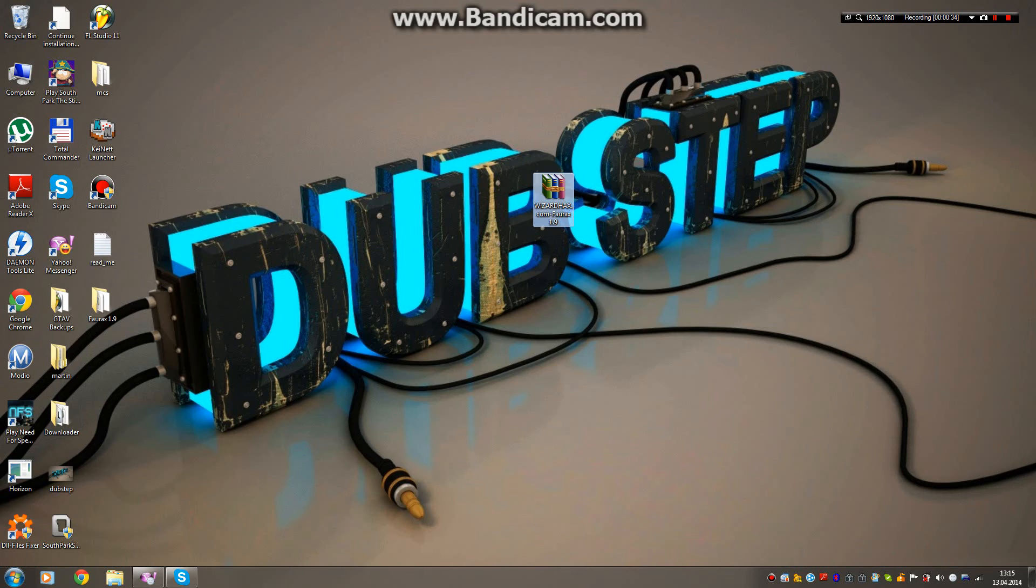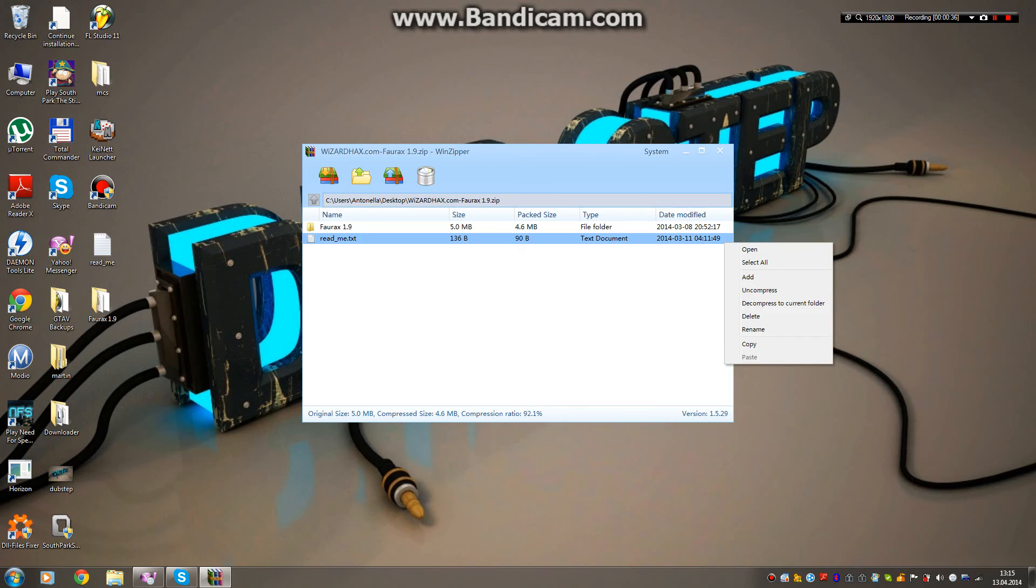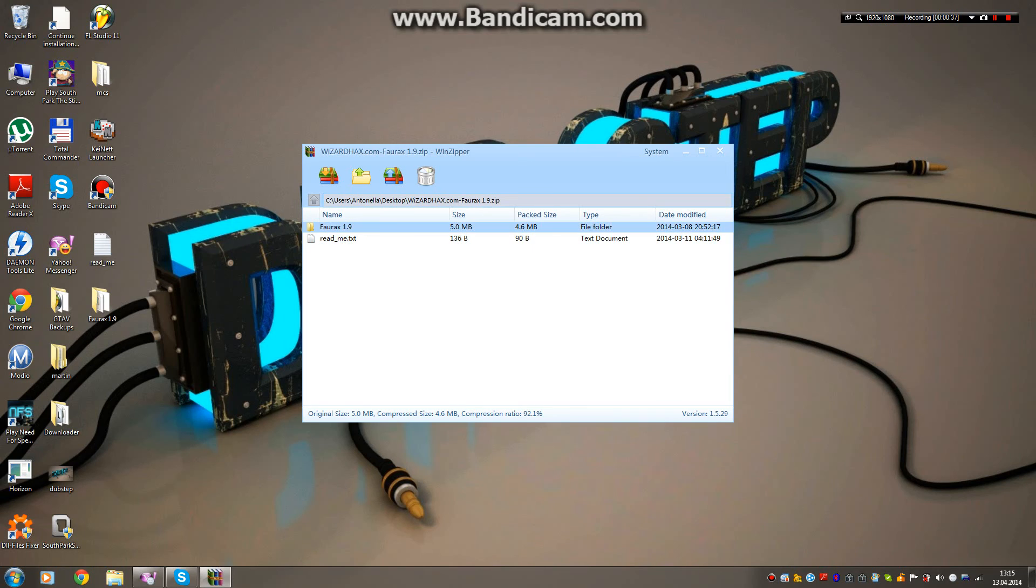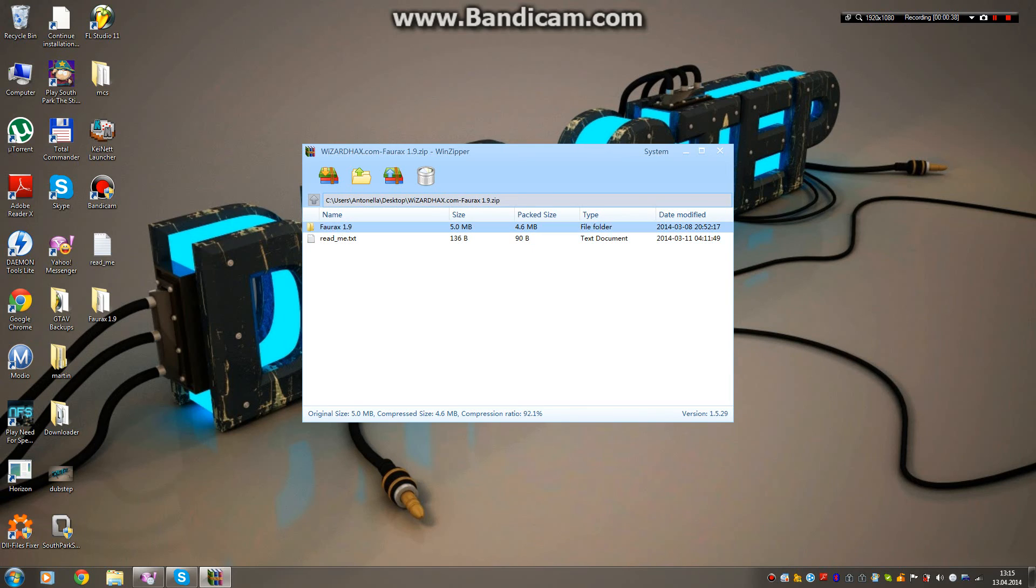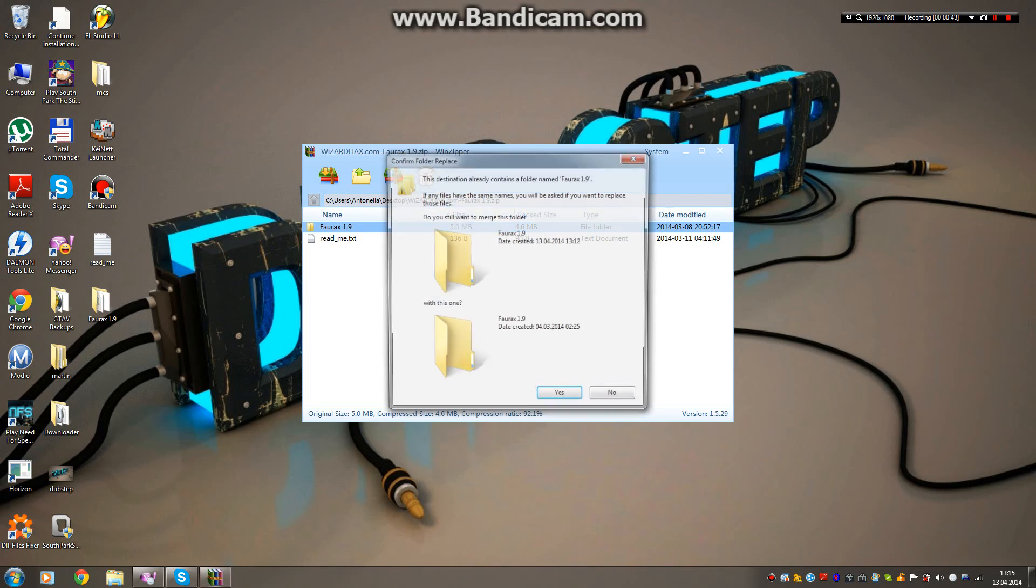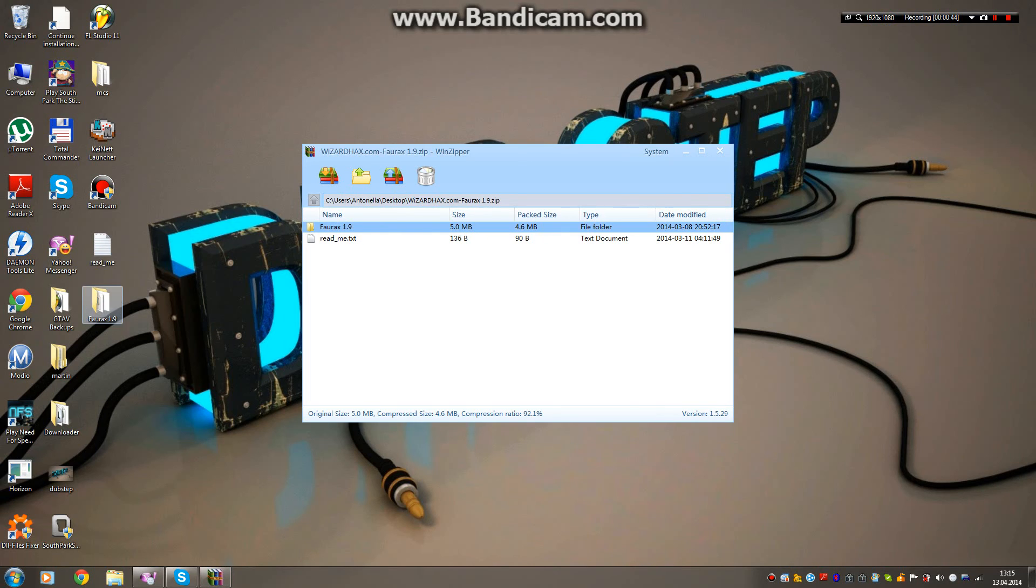You want to double-click it or right-click and open with, and then you want to drag the Forex 1.9 folder onto your desktop, which I already have.